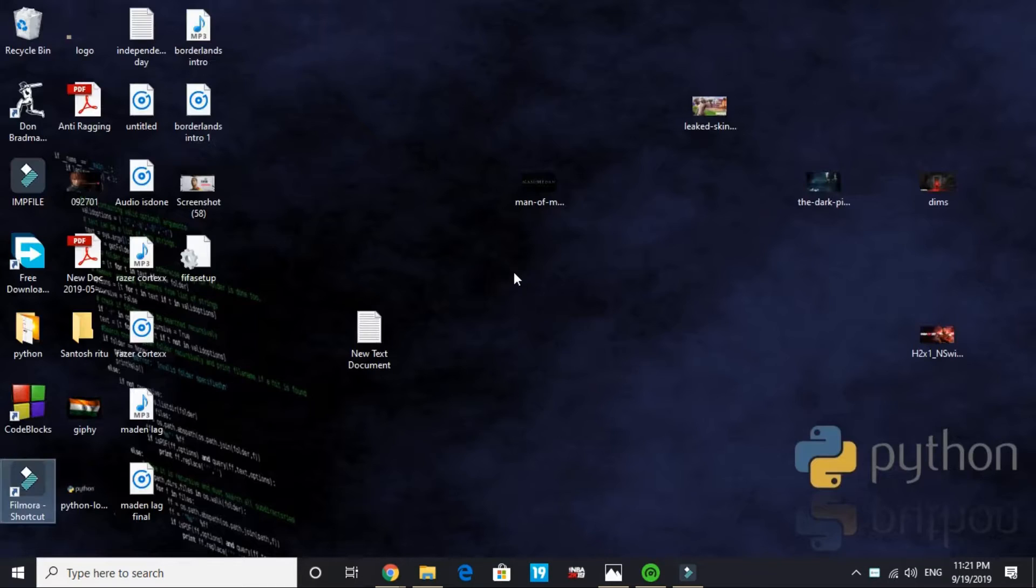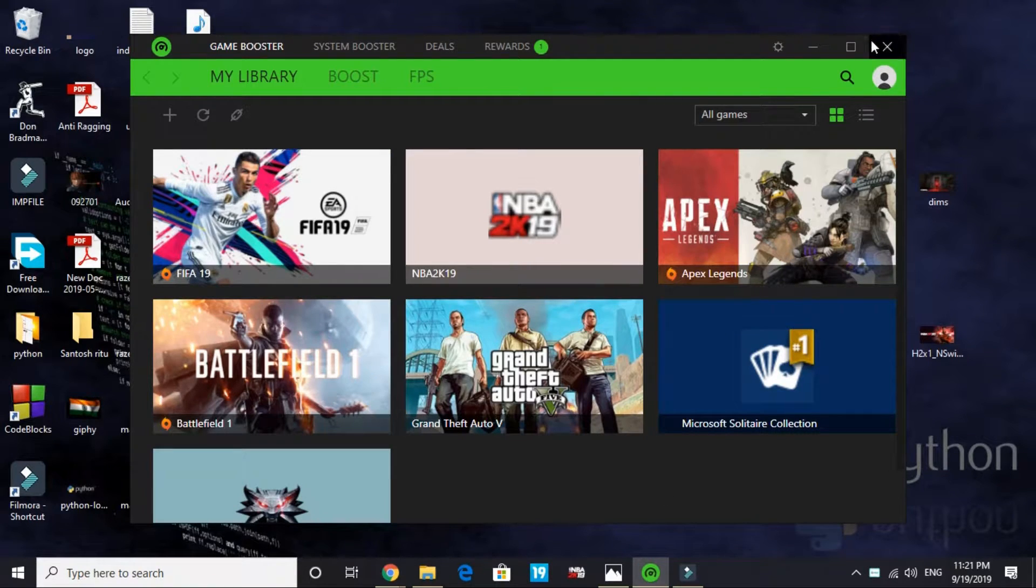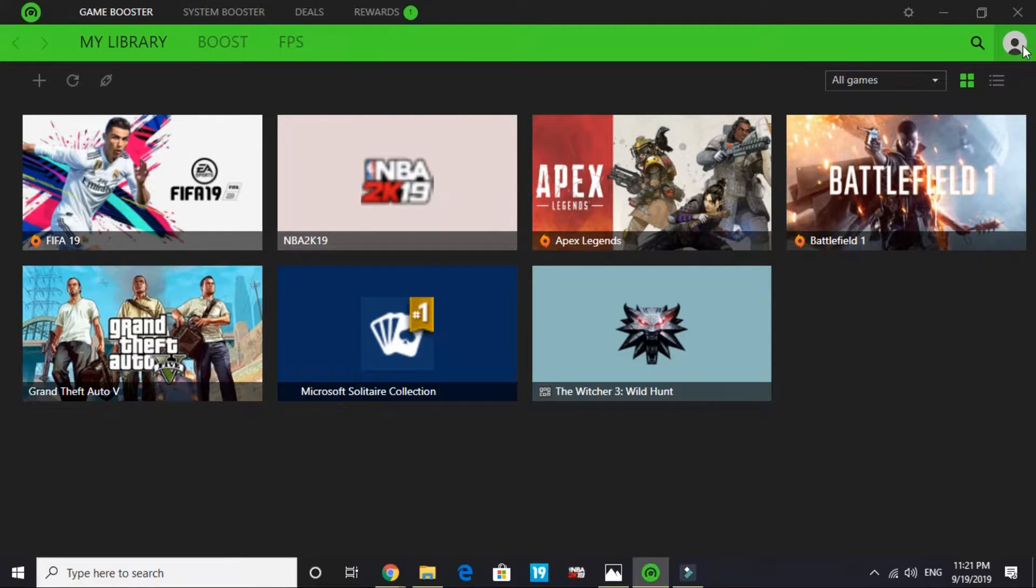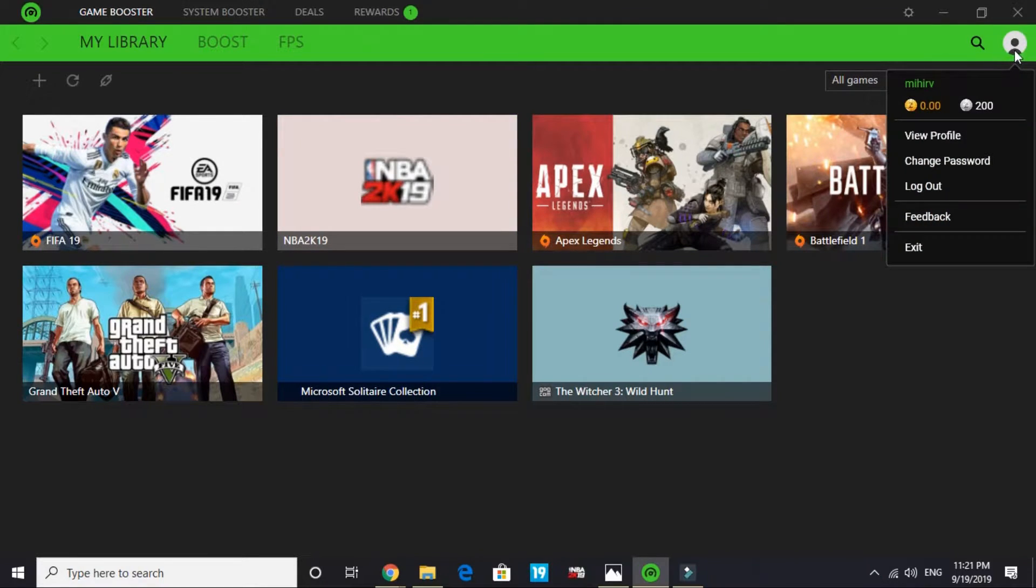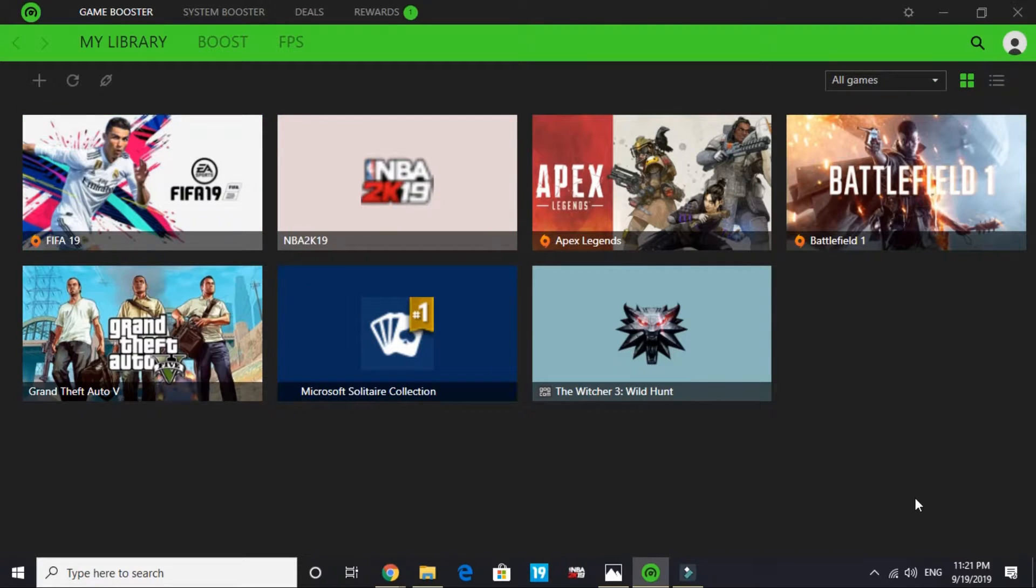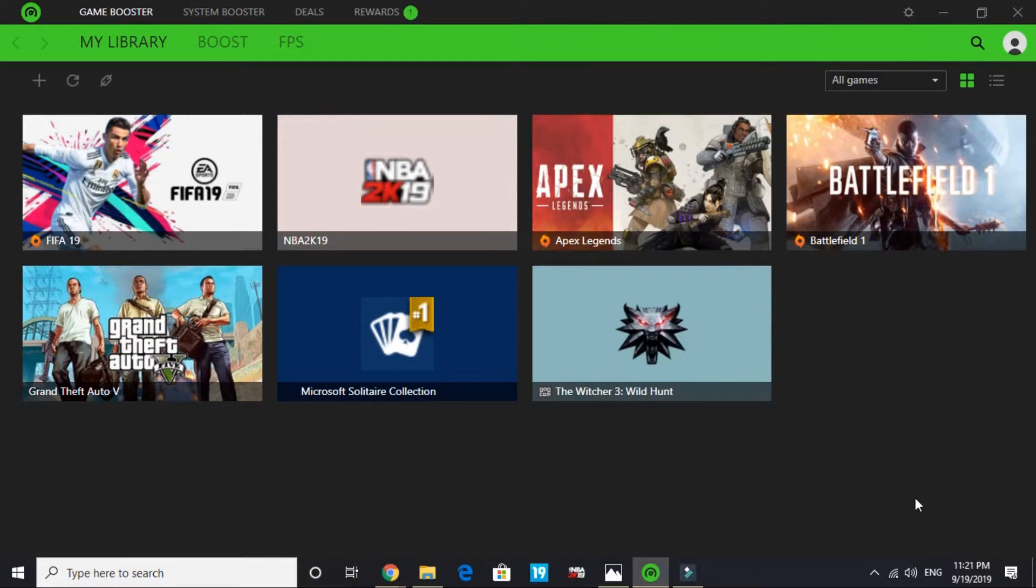Once you have downloaded it, install it and its installation is also really simple. Open the app. You just have to log in your ID and if you are not an existing user you have to create an ID and you will be here on this game booster.